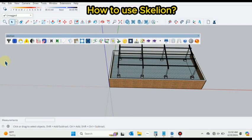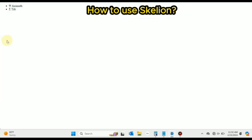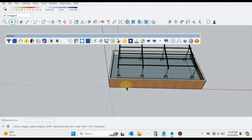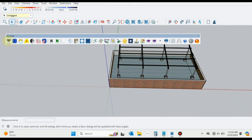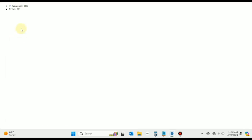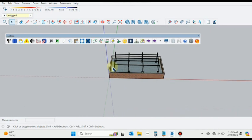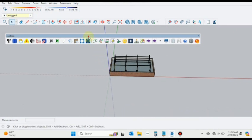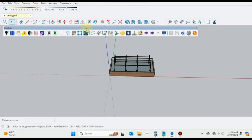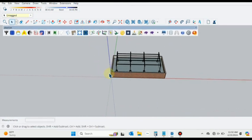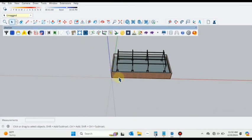Bismillahirrahmanirrahim, dear friends, assalamualaikum. Hope you are doing well. This is Amir Rasheed and you are watching my YouTube channel Solar Venue. In this video I will be telling you about Scarian and three features will be shown here with examples.